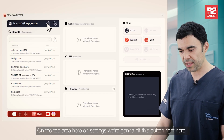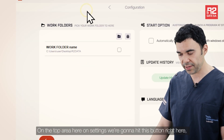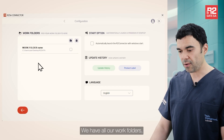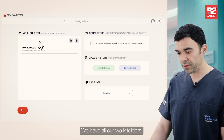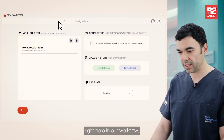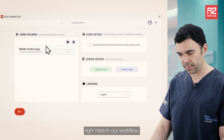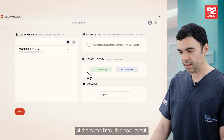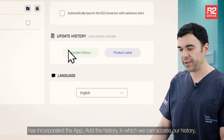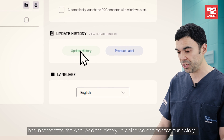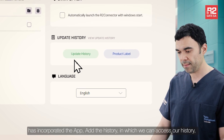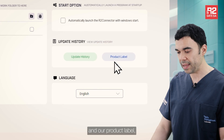On the top area in settings, we're going to hit this button right here. As you can see, we have all our work folders. We can pick one folder and add it to our workflow. At the same time, this new layout has incorporated our update history, in which we can access our history and our product label.